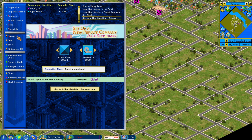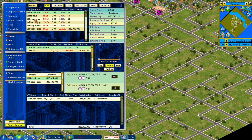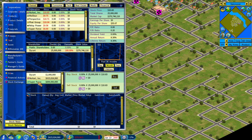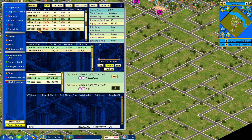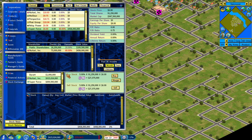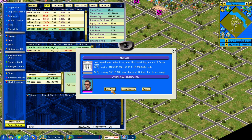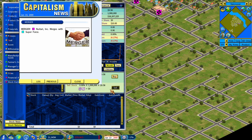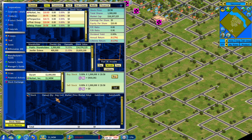Next, you can merge companies. If you go into the stock exchange and choose one company and look at the other company, as long as you control enough of the subsidiary, you can merge them — merging two companies together.